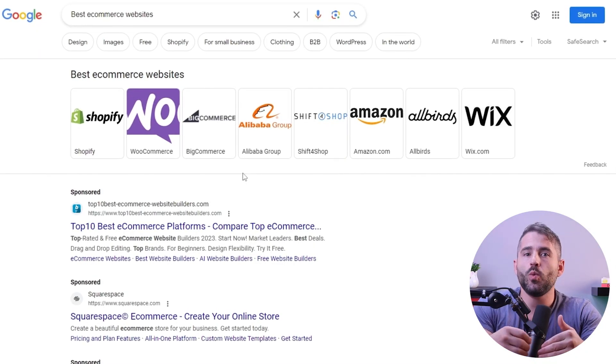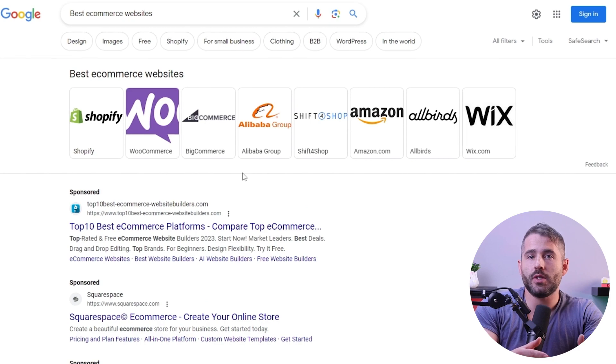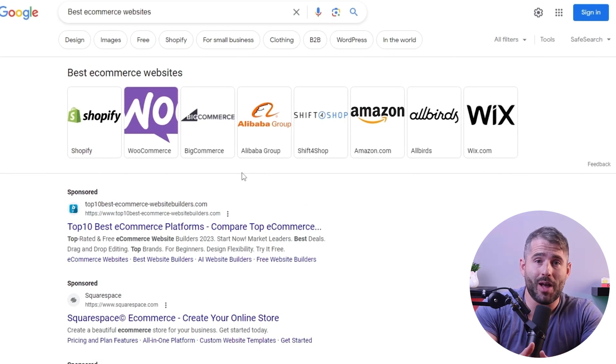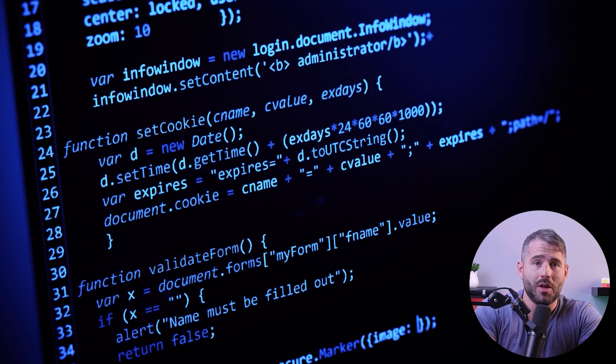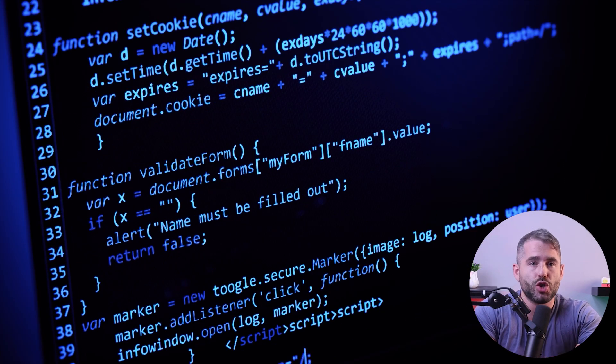So you've got your foundation, and we can now move on to step two: choosing an e-commerce platform. You may decide to get a web developer, and that's fine as long as you're sure your web developer really knows what they're doing. They should be familiar with every e-commerce platform out there, and also be willing to give you back-end access to the content management system. This way, you can edit and update the website yourself and don't need to rely on an external person long-term.